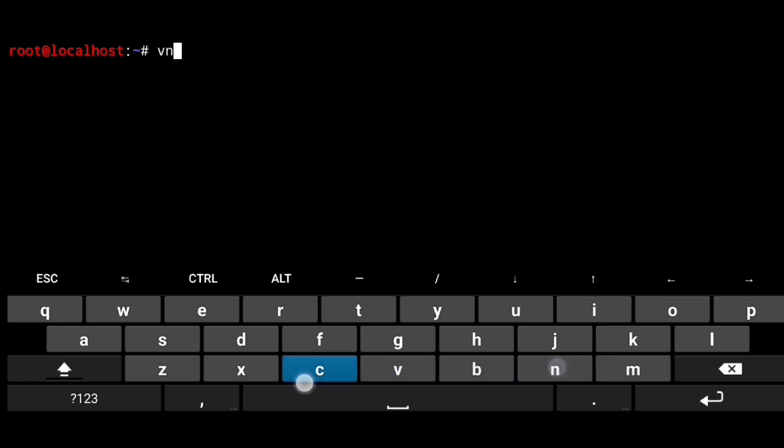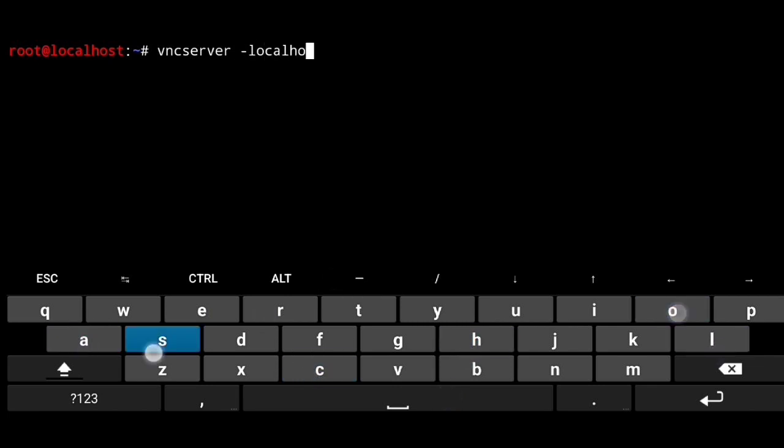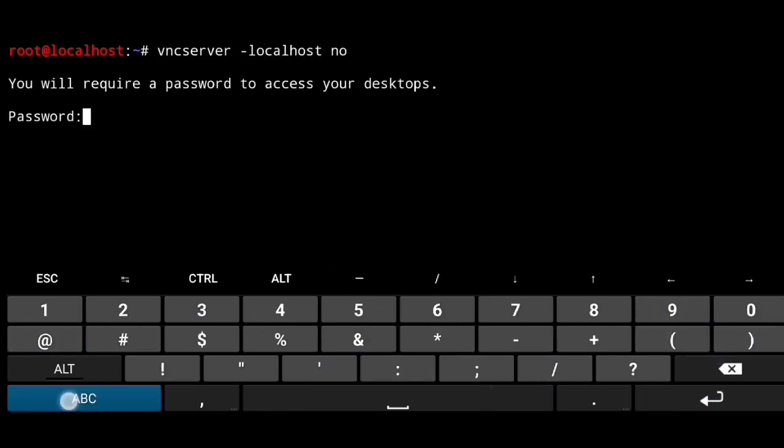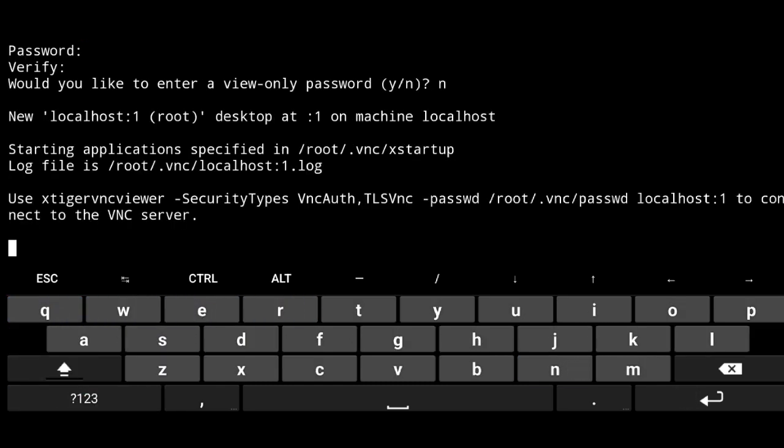Now we can start vnc server by executing vnc server. And if you want to access it from your other devices on your local network, use dash localhost no flag. Create your password. Verify it. And enter.